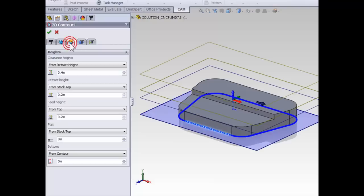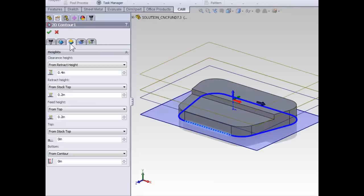Moving on to the heights tab, we can define how far down the contour is going to go. The top of stock is going to be the ideal location for the contour to begin.